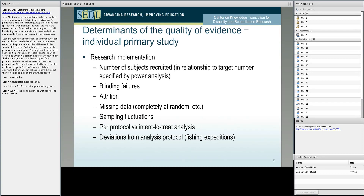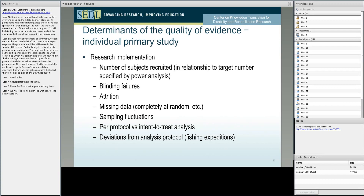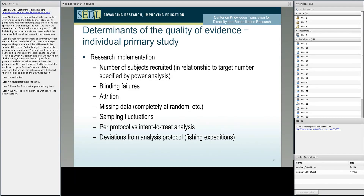What was the number of subjects they actually recruited, and how did that relate to the target number specified by power analysis? Was there any failure of the blinding — did clinicians, patients, or assessors break the blind? How much attrition was there? Is there any suggestion that this attrition was not random but specific? We pretty much know that attrition almost never is random — certain subgroups of people disappear. How many missing data do we have, and what's the nature of the missingness? Is this completely at random, or very specific, or somewhere in between? Statisticians have developed nice ways to look at this.